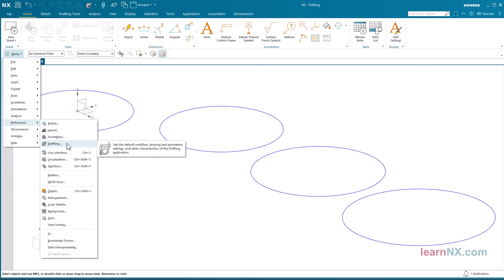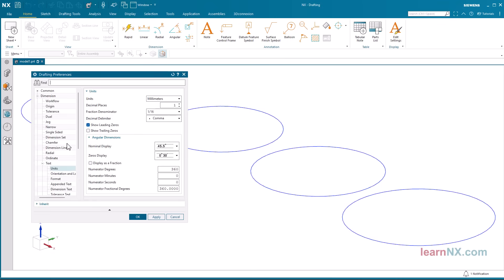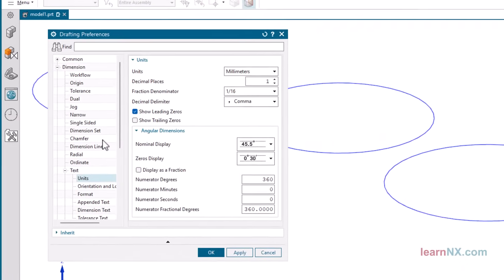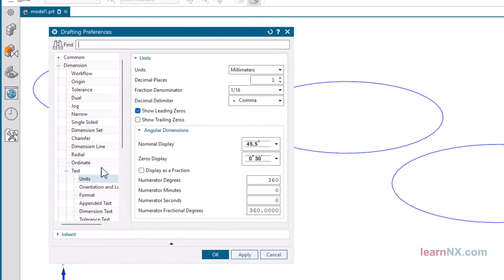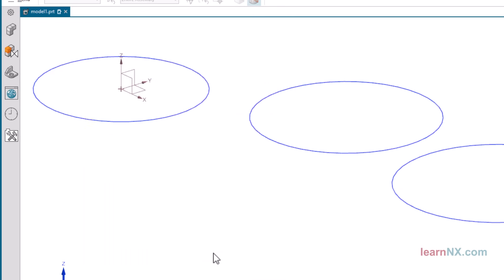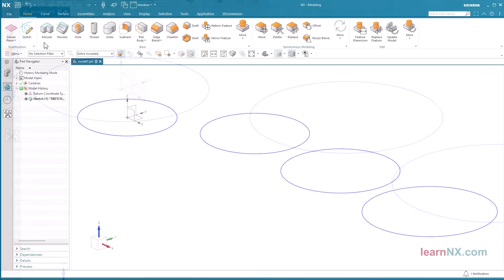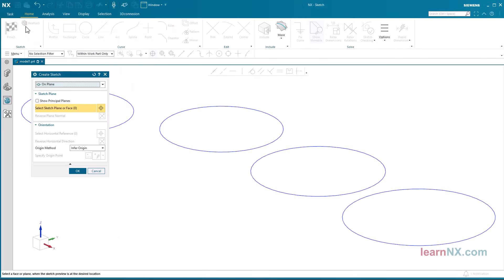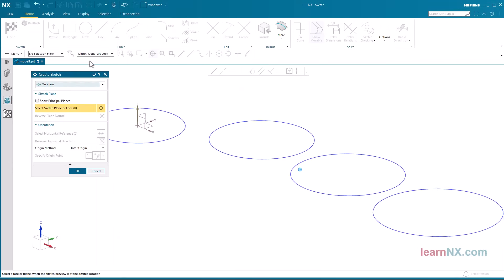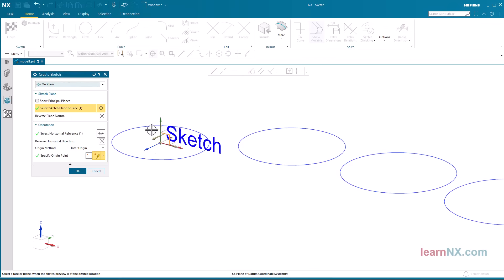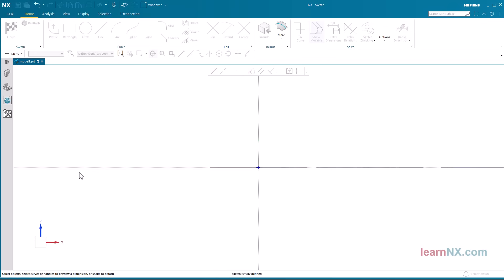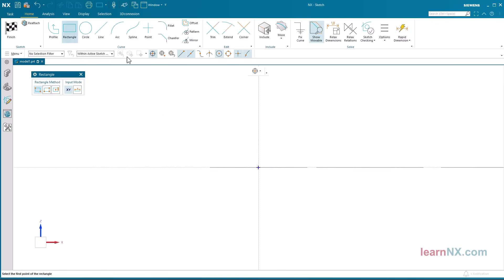Once again, you will find the default setting under Dimension, Text, Units. The selected number of decimal places is saved in the active part. All new sketches in this part now have three decimal places.